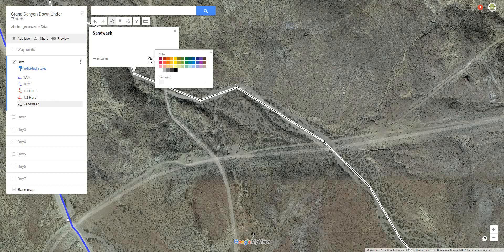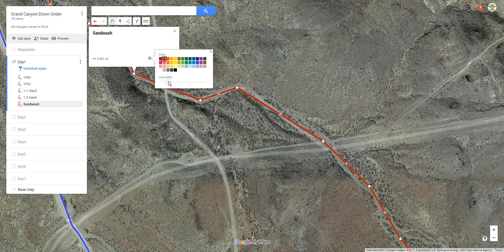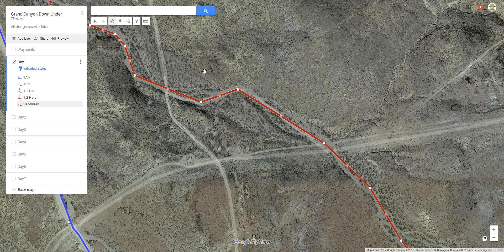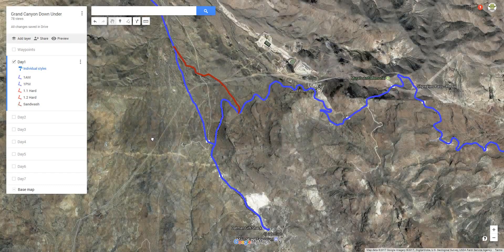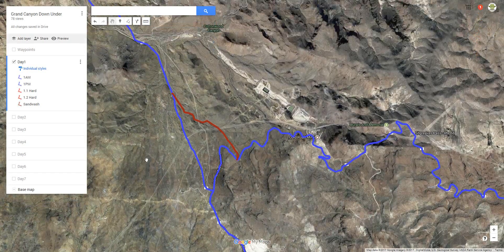Now let's go back over and choose some parameters about the line's style. I like using red to indicate one of my harder route options, so I'll choose red up here. I also like my lines a little bit fatter, so I'll increase the thickness. There you go — it is now the Sand Wash track log displayed in red. Enjoy!